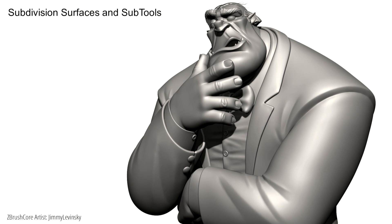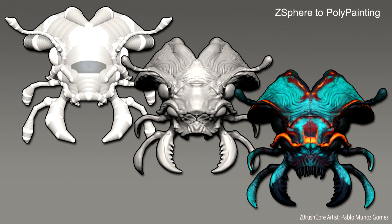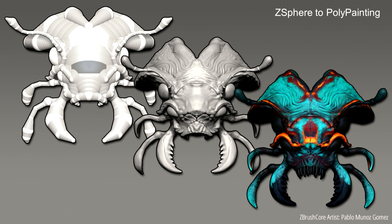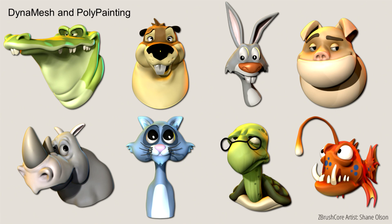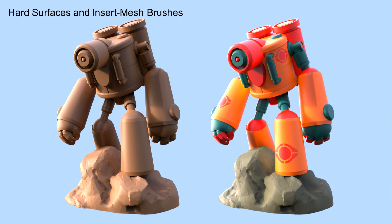This is an example of just using some subdivision surfaces with the subtools. You'll have both those available to you in the ZBrush Core. Then, obviously, Zspheres is going to be there. Polypaint is going to be there. Those are some core features of ZBrush. Then, some great characters with Dynamesh and Polypainting. We're actually going to have a great video of all these transitioning from one to another.